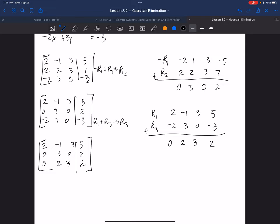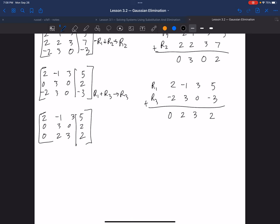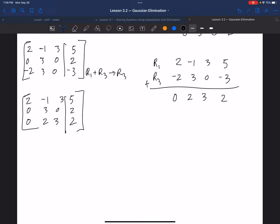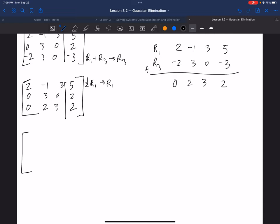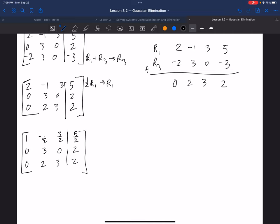Now I have some creative options. I do need this leading entry to be a 1. So let's do that — we're going to take one half times row 1 and put that into row 1. Really you're just dividing all of those things by 2. Half of 2 is 1, then negative one half, then 3 halves, and 5 halves. I know that's ugly, but don't get too worried — you may have some fractions, and that's okay.